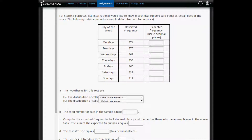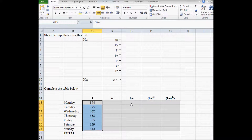In question one we want to test whether the frequencies of phone calls are all the same for each day of the week. I've already copied the observed frequencies into Excel.